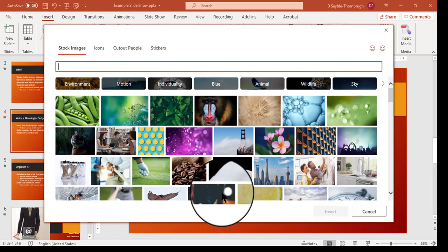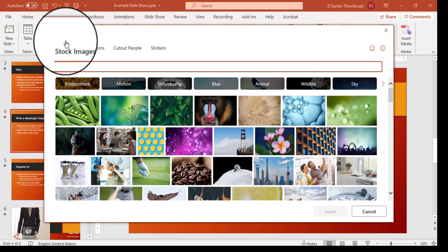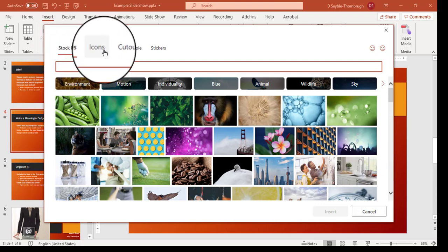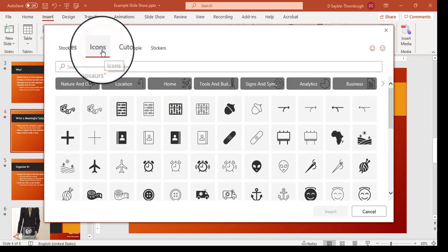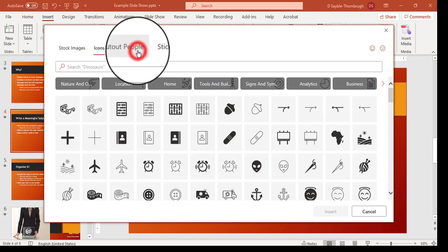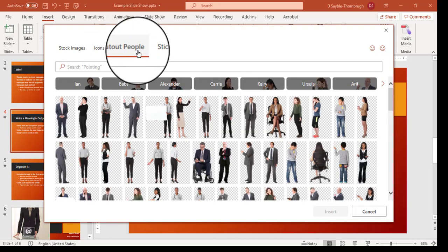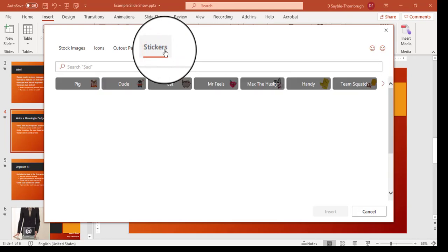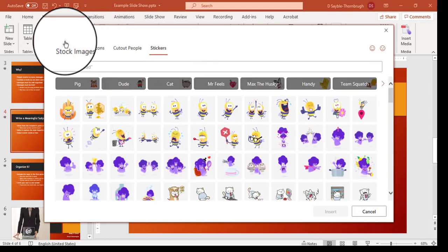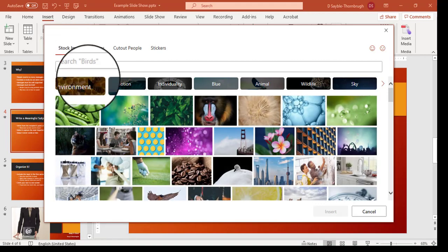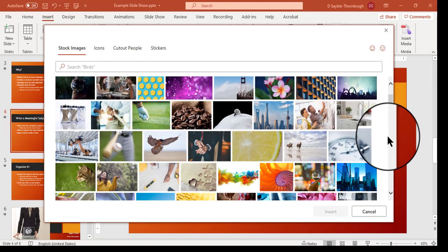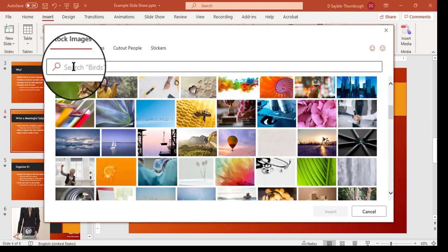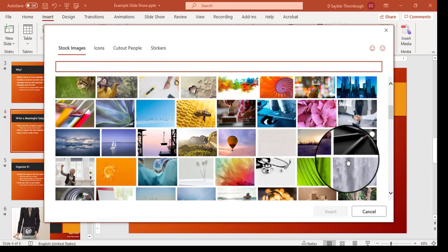Now stock images are pretty cool. If you look up here at the top that's the default setting for this but you can also pick from icons, cutout people, and stickers. I'm going to go back to stock images and as you can see there's lots of different ones to pick from. You can even do a search if you want to look for a specific topic.